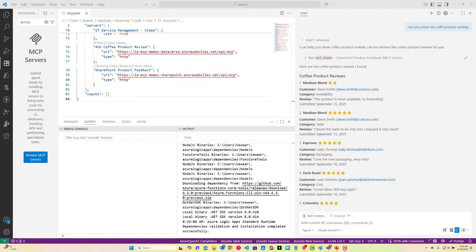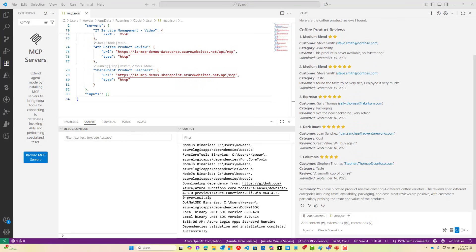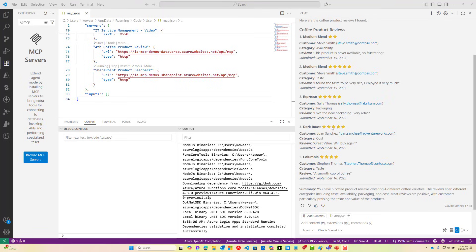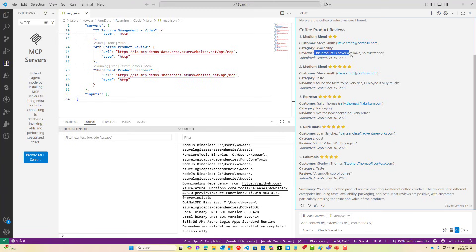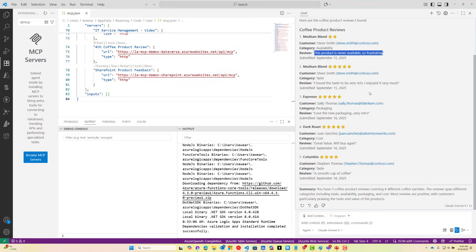We can see them being streamed across here. We've got some medium blend and espresso and dark roast. What's interesting is that there is no rating system in our SharePoint list, but this is how the model has interpreted the feedback itself. We see medium blend as two stars, and part of the problem is that this particular customer is saying that the product's never available. We've got some five star reviews where people enjoy the taste of the medium blend, and the espresso, they love the packaging, it's very retro.